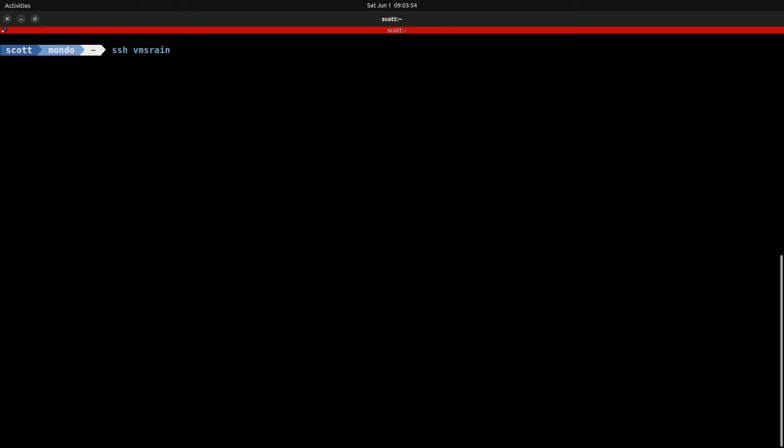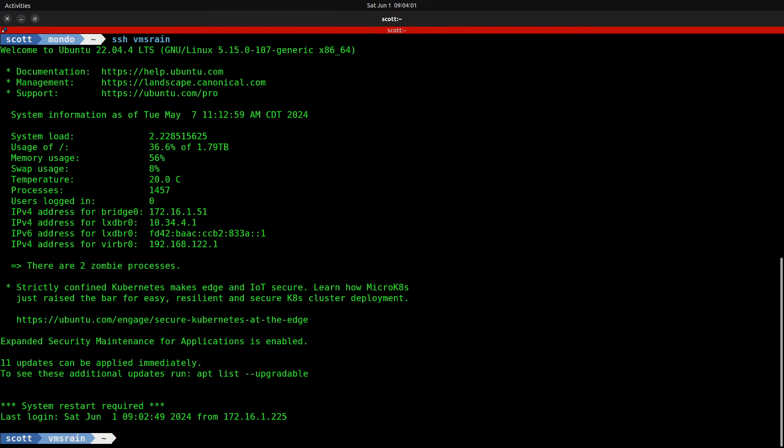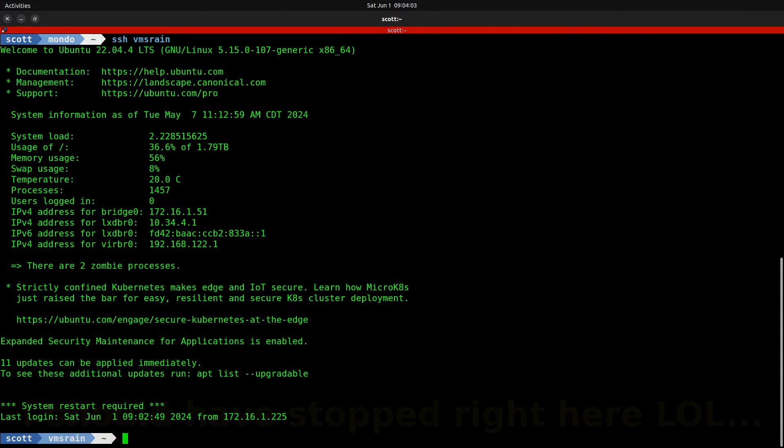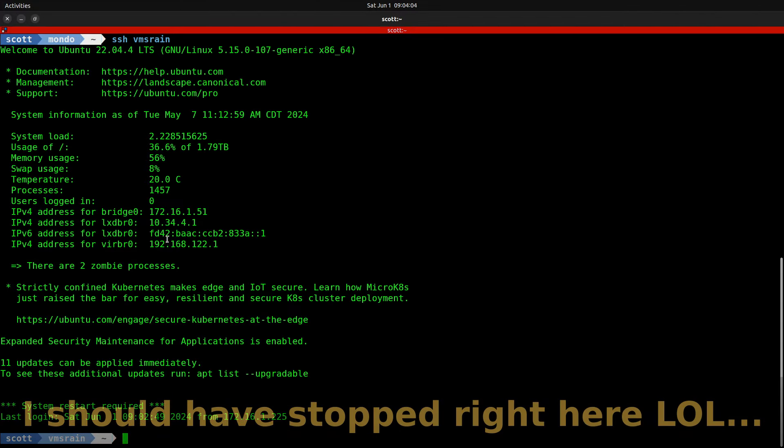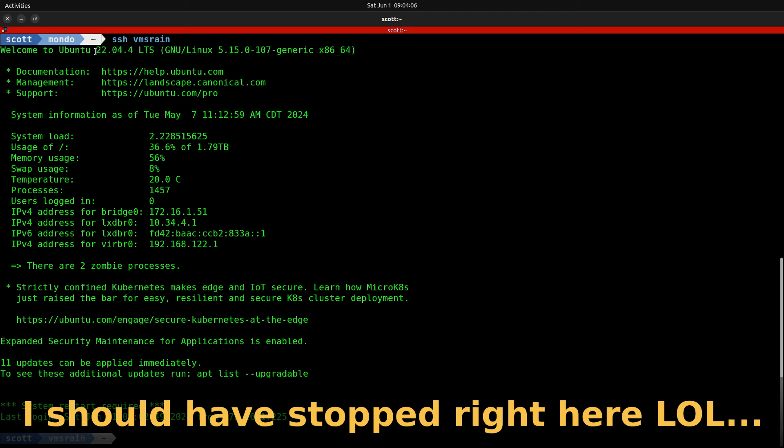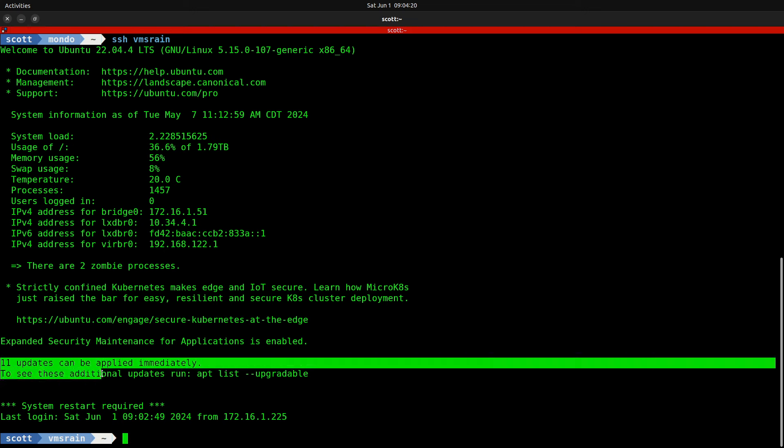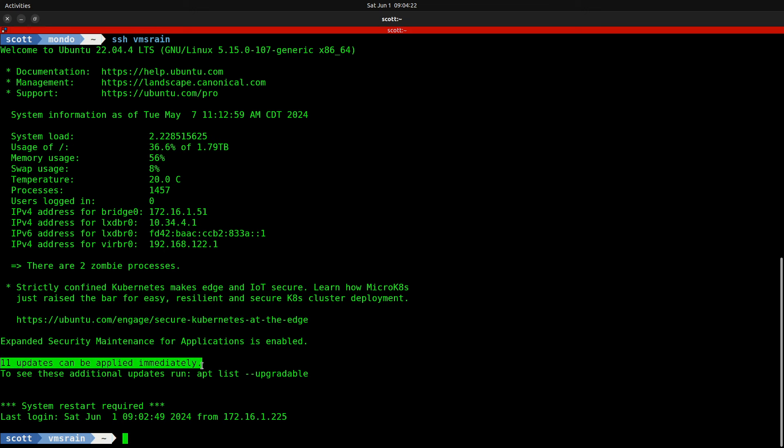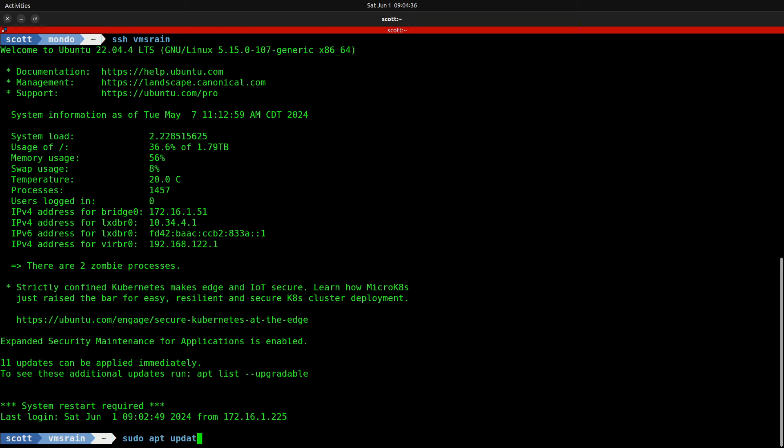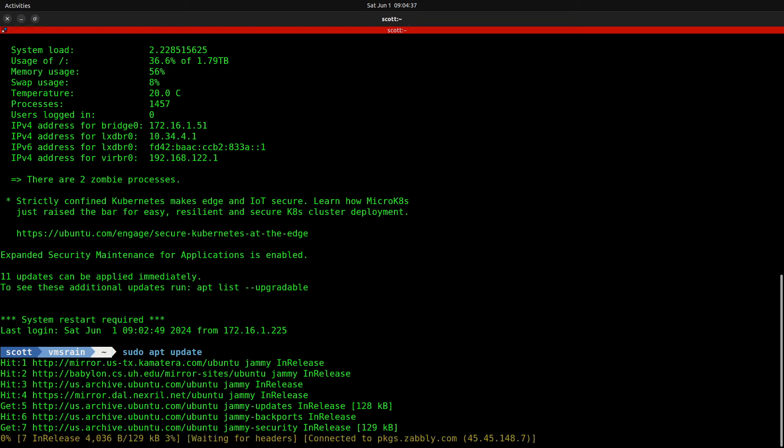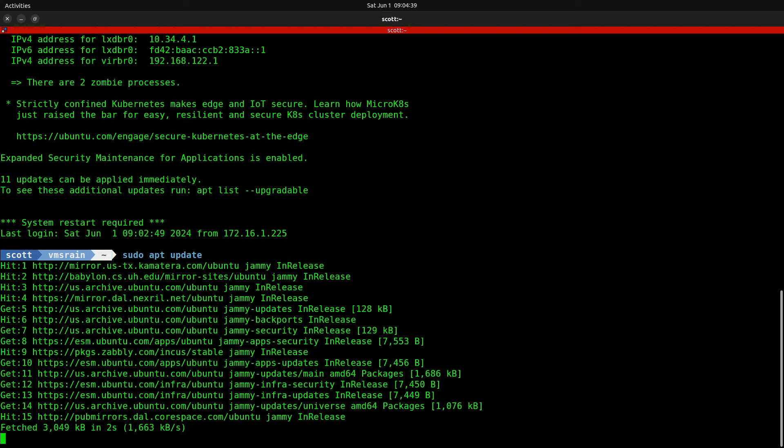Here we are on my terminal. The first thing I want to do is SSH over to VMS Rain, which is the larger of my two application INCUS servers. I've just logged in, and you'll notice it's running Ubuntu 22.04.4 LTS, which is the latest version of Ubuntu 22.04. It says there are 11 updates that can be applied immediately.